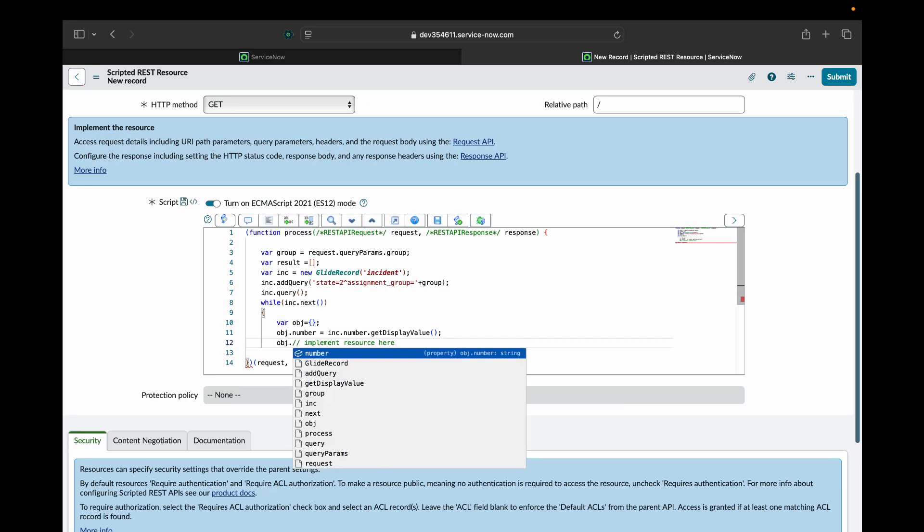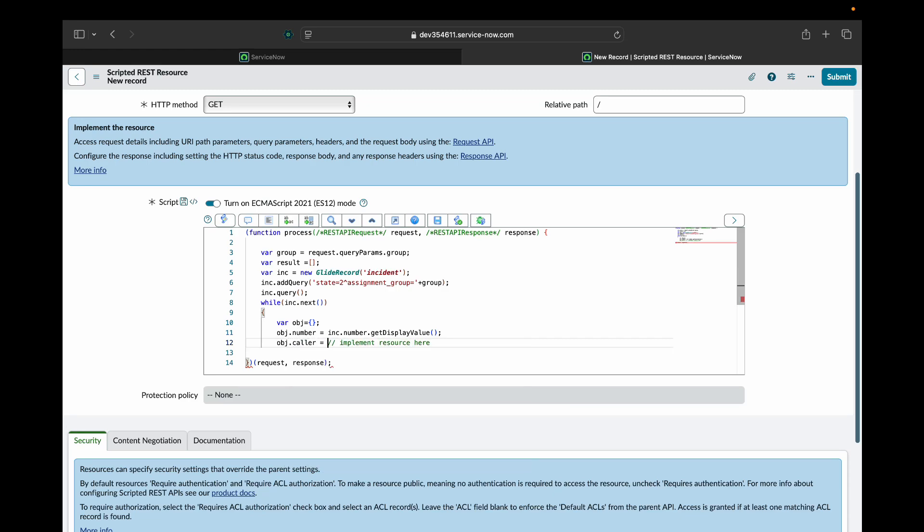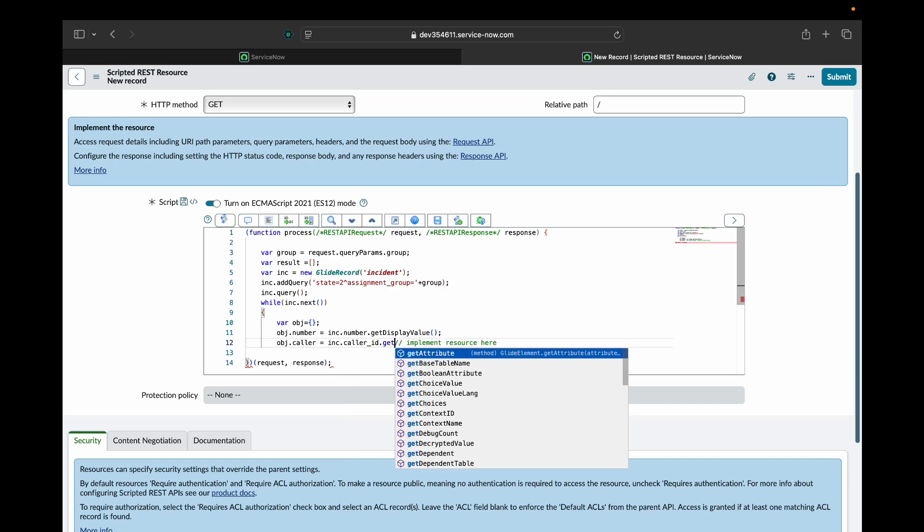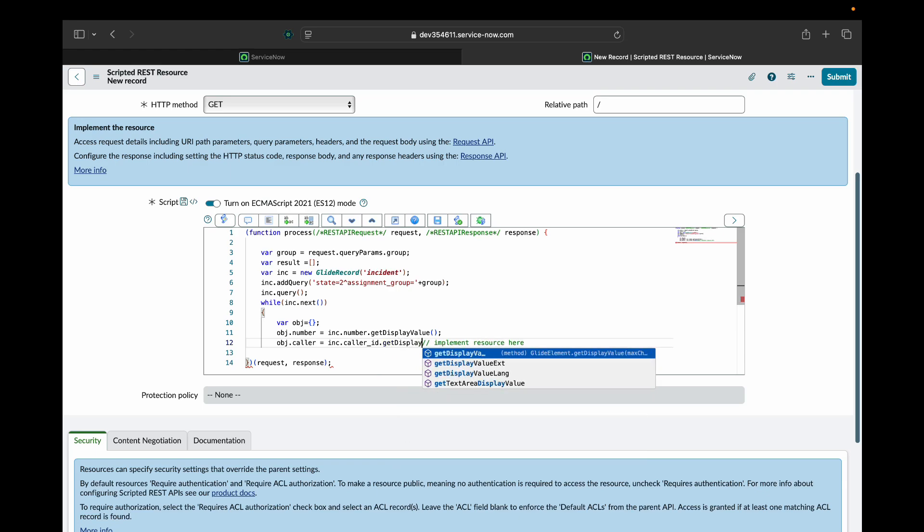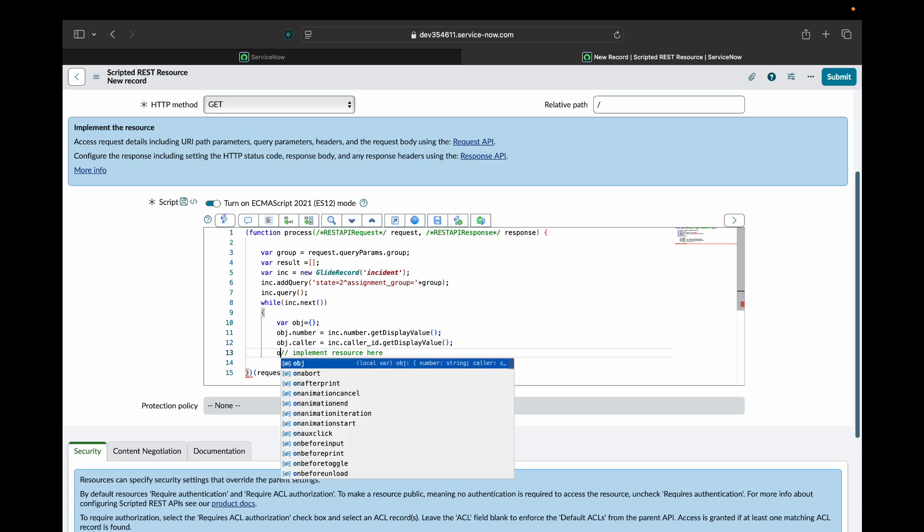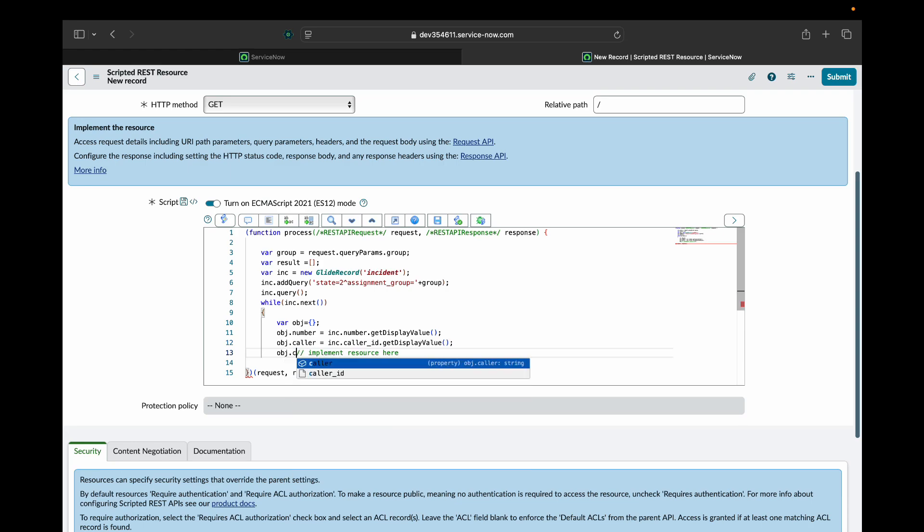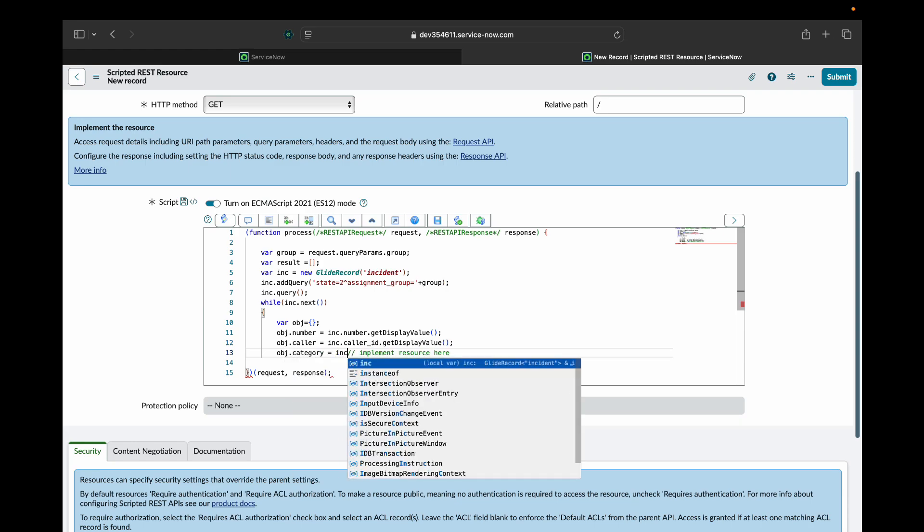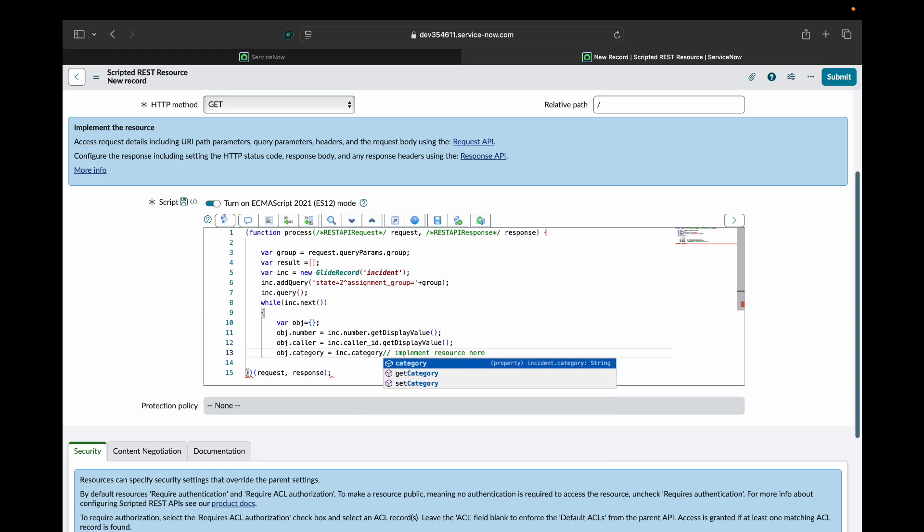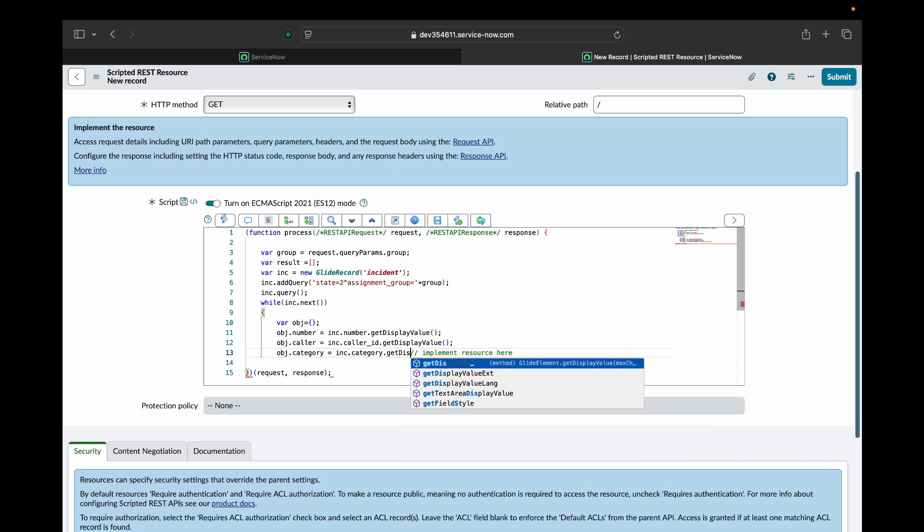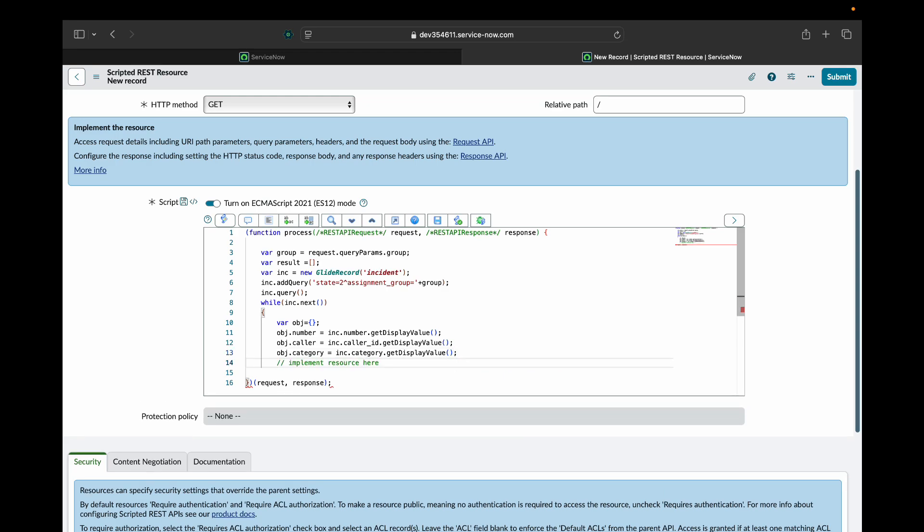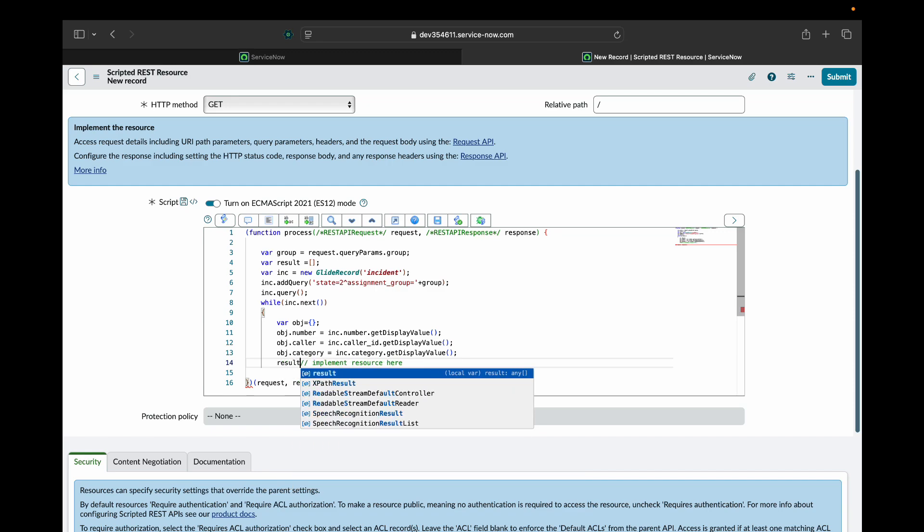I'll add that state is 2 and assignment group is the group that the client is sending. I'll create an object to store each incident record. And then I will fill this object using the incident that we have. After fetching and filling the object that I created through the incident that I received from the database, I'll push this object inside our result array.